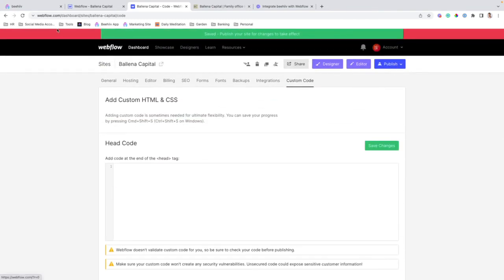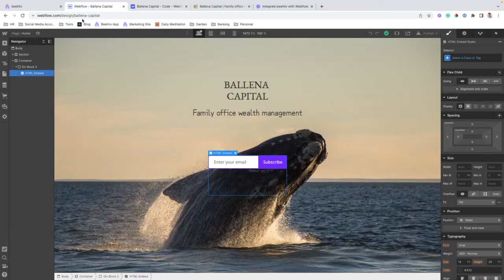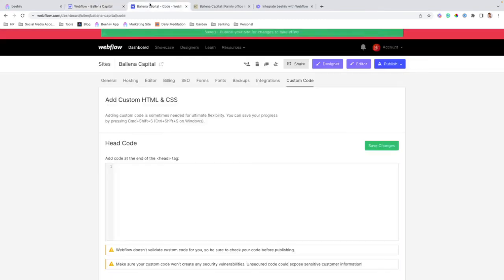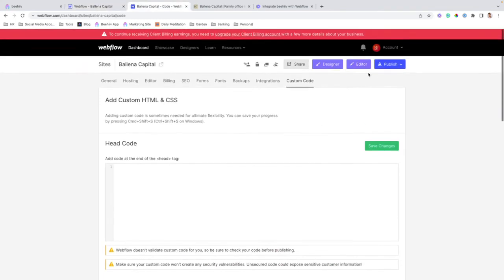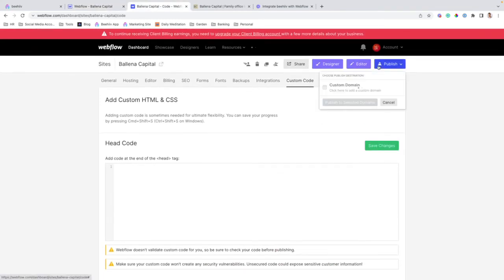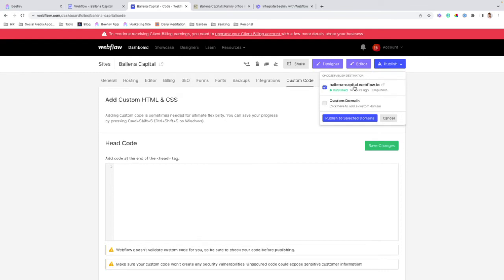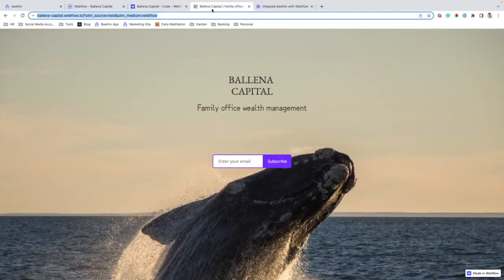From here, once we've added the code to our site and we've added the attribution script in the settings, we can publish our publication, the Webflow site. And then if we go to the front end site, it'll look something like this.